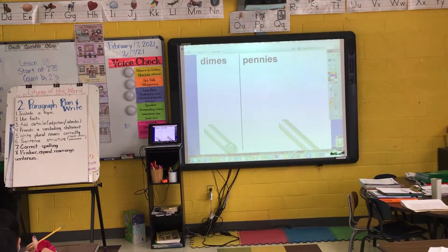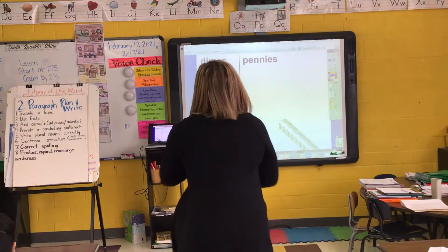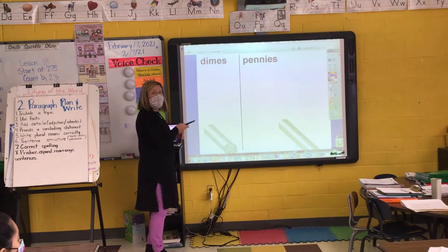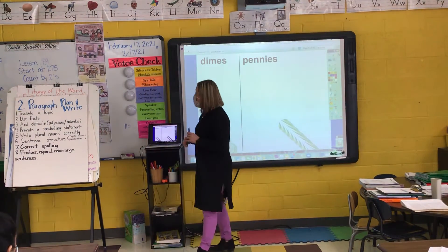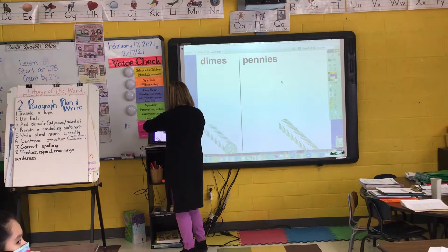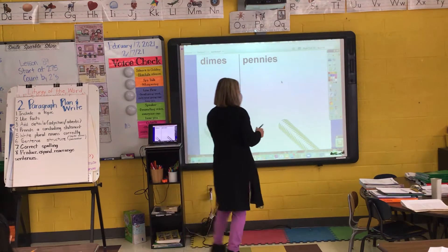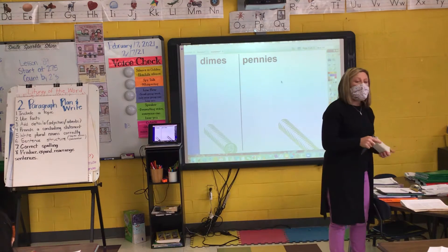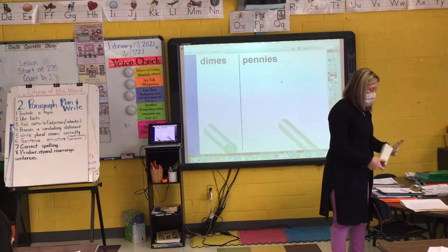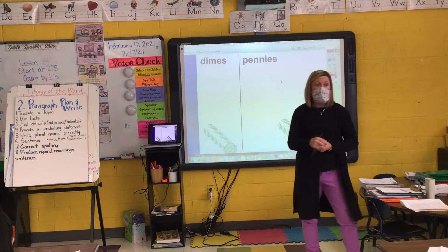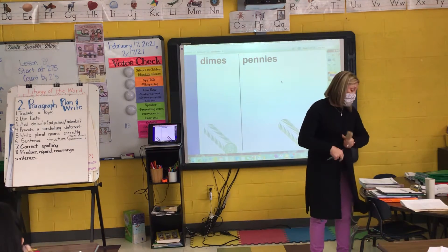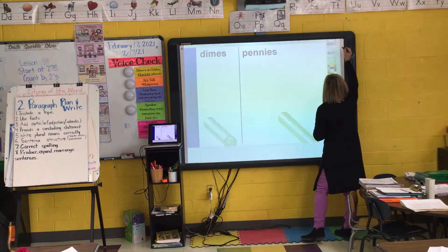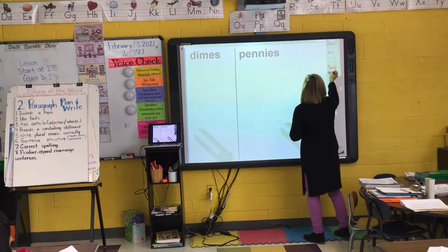We're going to be using my coins on the board, but anything that I write up on the board, you also need to write on your paper. So today you are actually going to be doing the writing and the paper and pencil work that I've been doing since we started learning this on Monday. We've been working with pretending that we have amounts of money to spend.